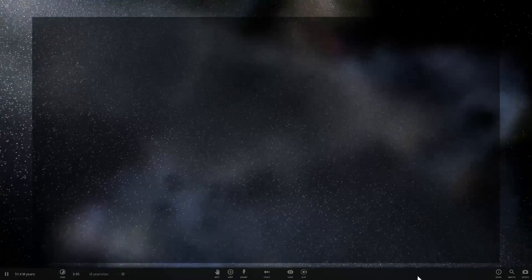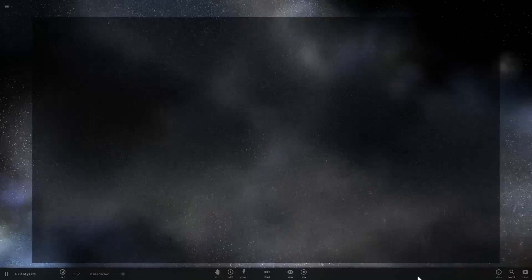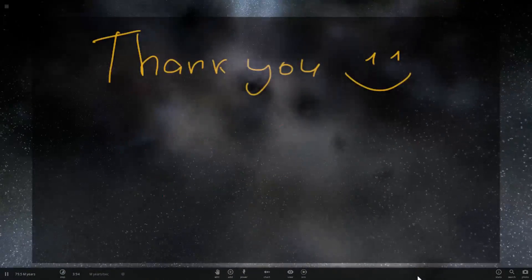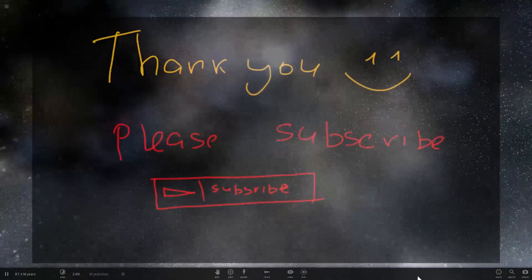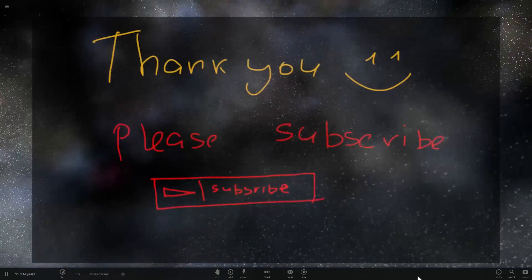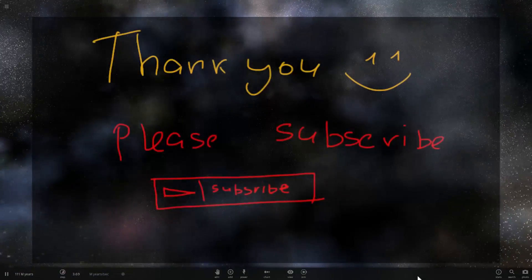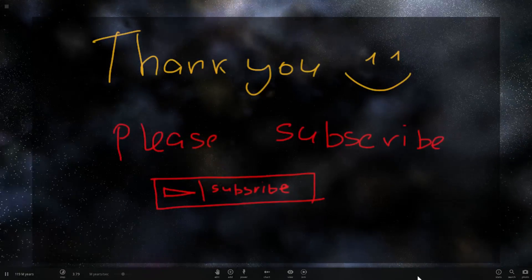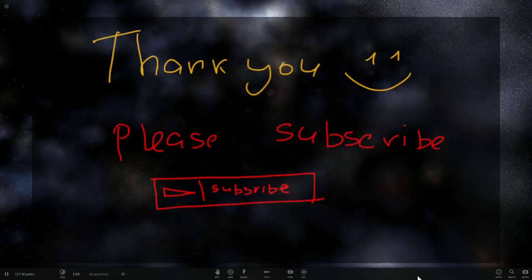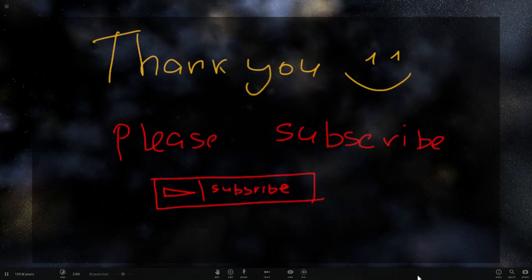Anyway, thanks so much for watching. Hopefully this was clear and now you know we're pretty safe when Andromeda comes to visit. Please subscribe if you like Universe Sandbox 2 or any space or math videos, because there are a lot more coming. Check out the other Universe Sandbox 2 videos linked in the description below. Thank you guys so much — see you later, bye bye!